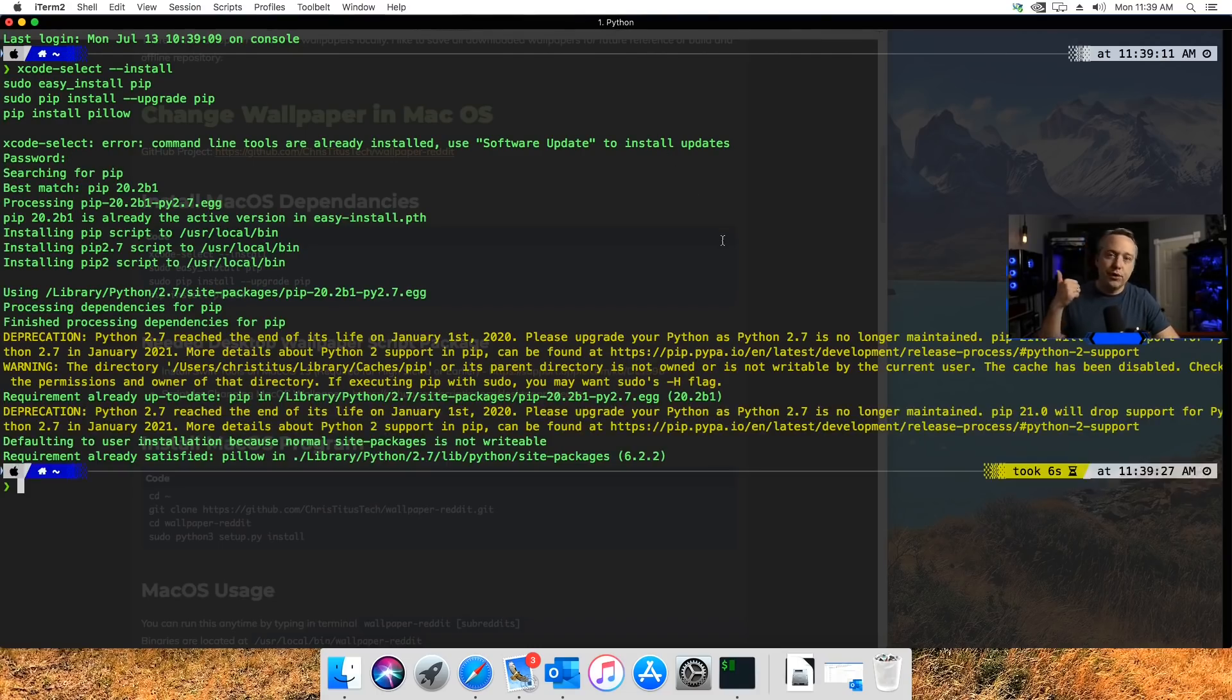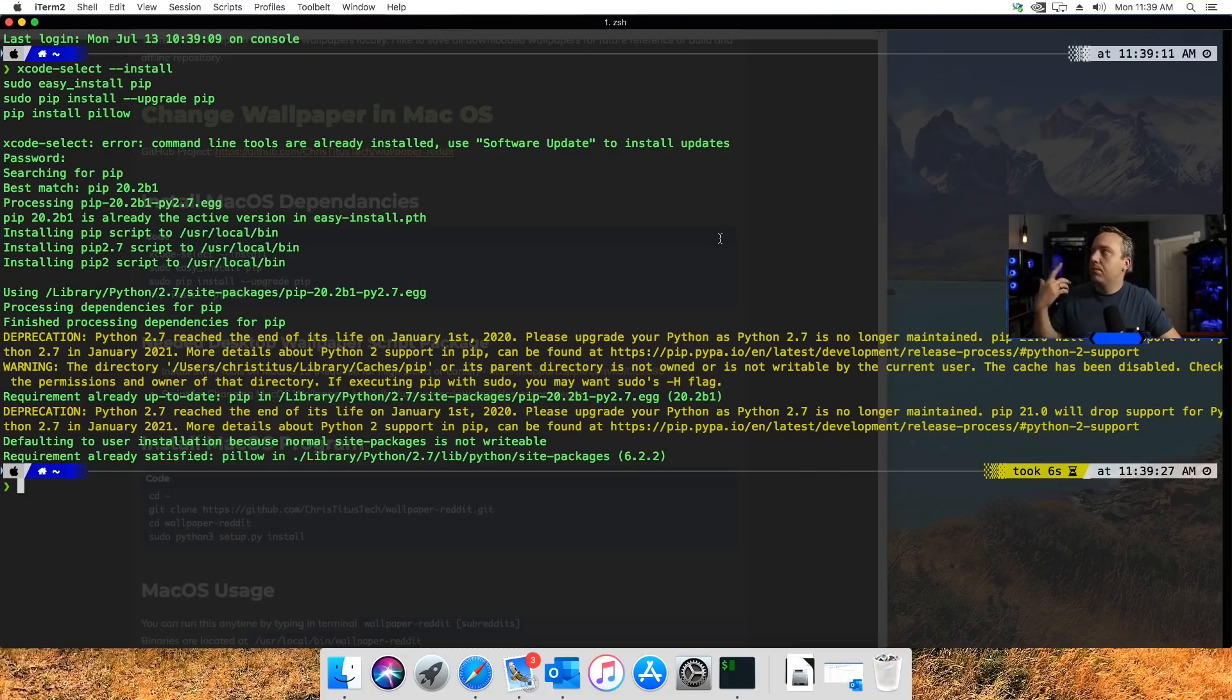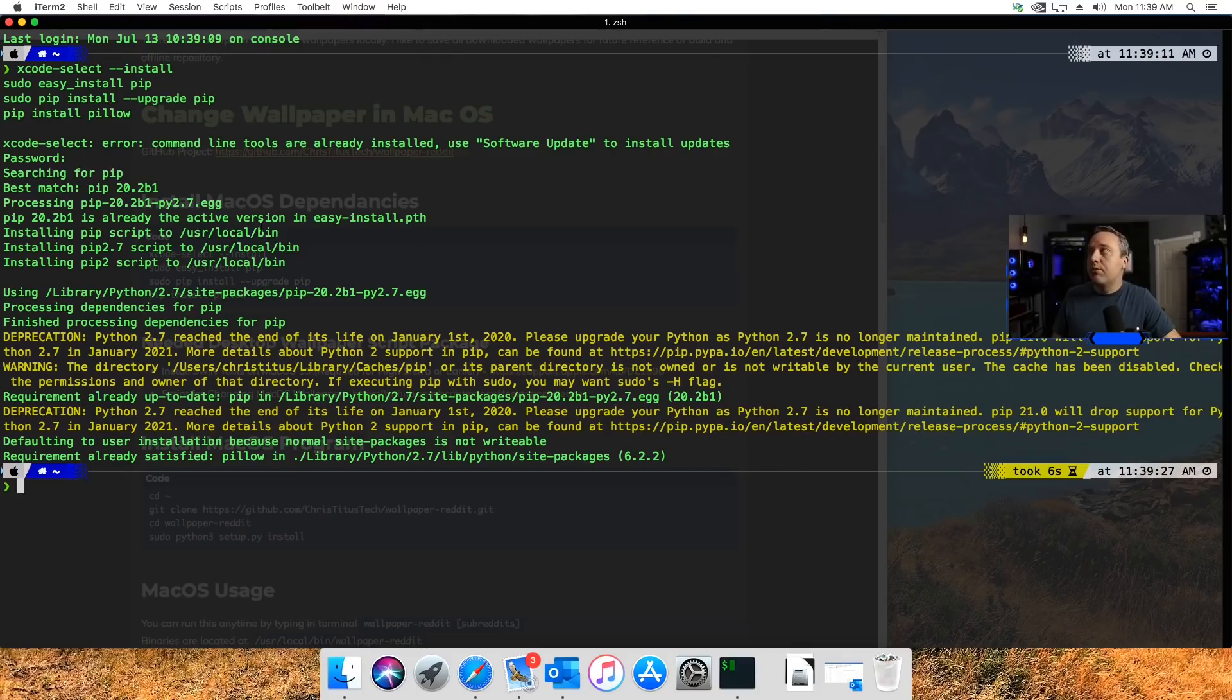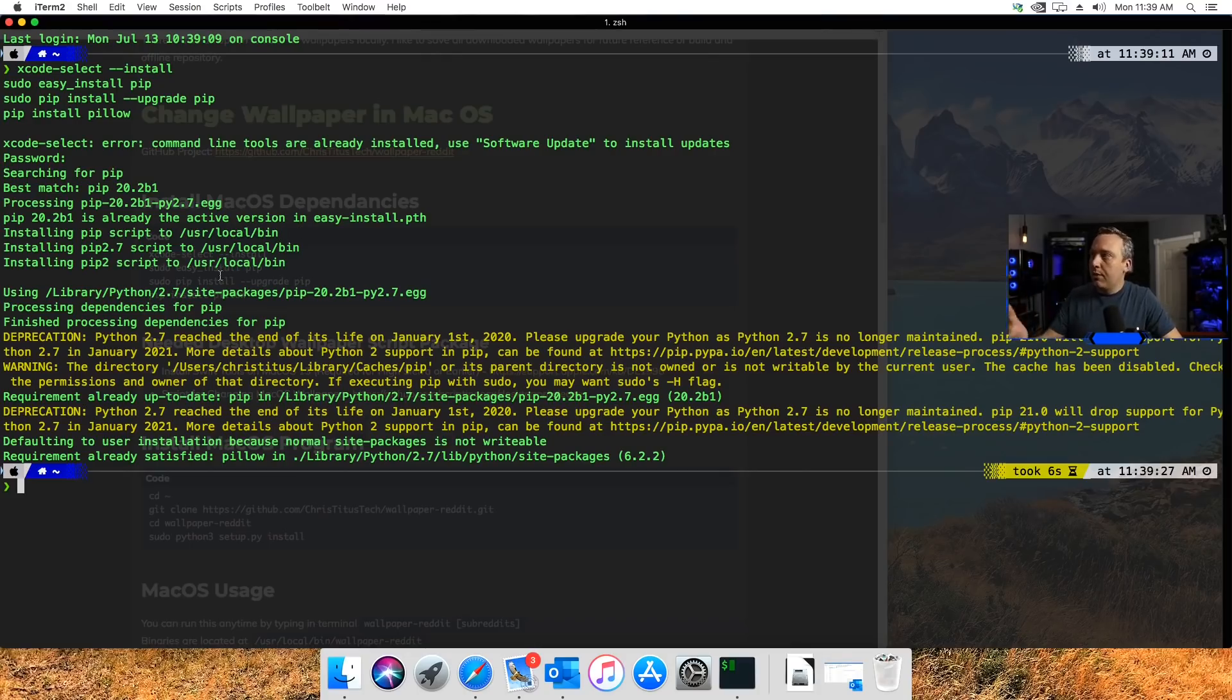It goes out, installs pip, enables Xcode. If you don't already have Xcode, you might need to do Xcode on its own separate line, but for the most part you'll get all the dependencies you need automatically.